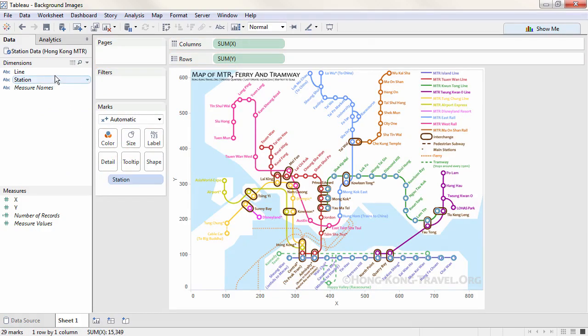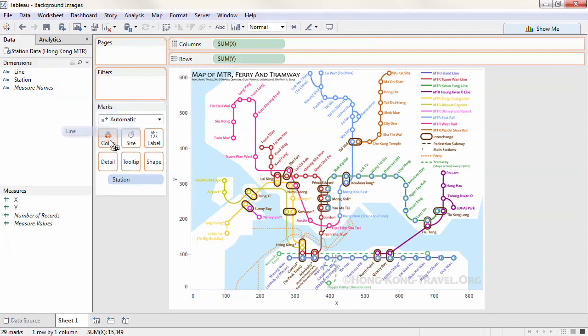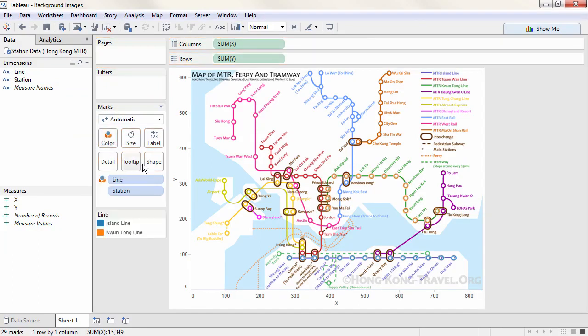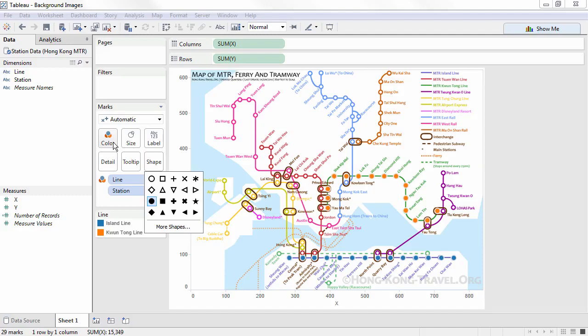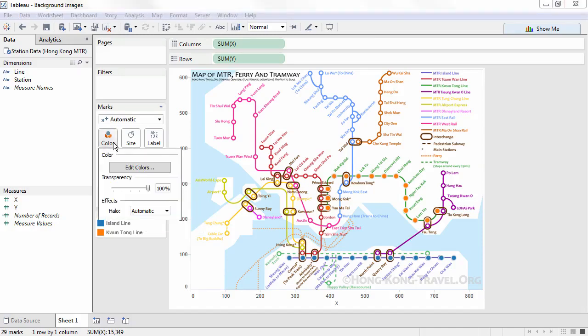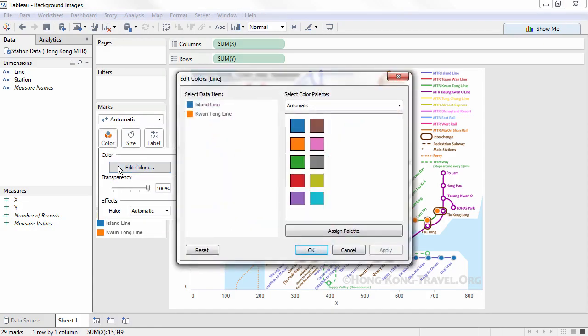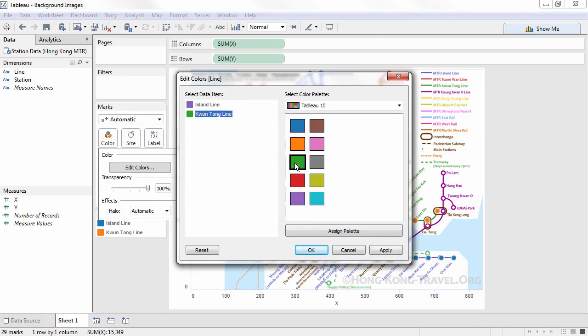Then we'll add line to color. And we can make them solid circles. And editing the colors will match the legend with purple and green.